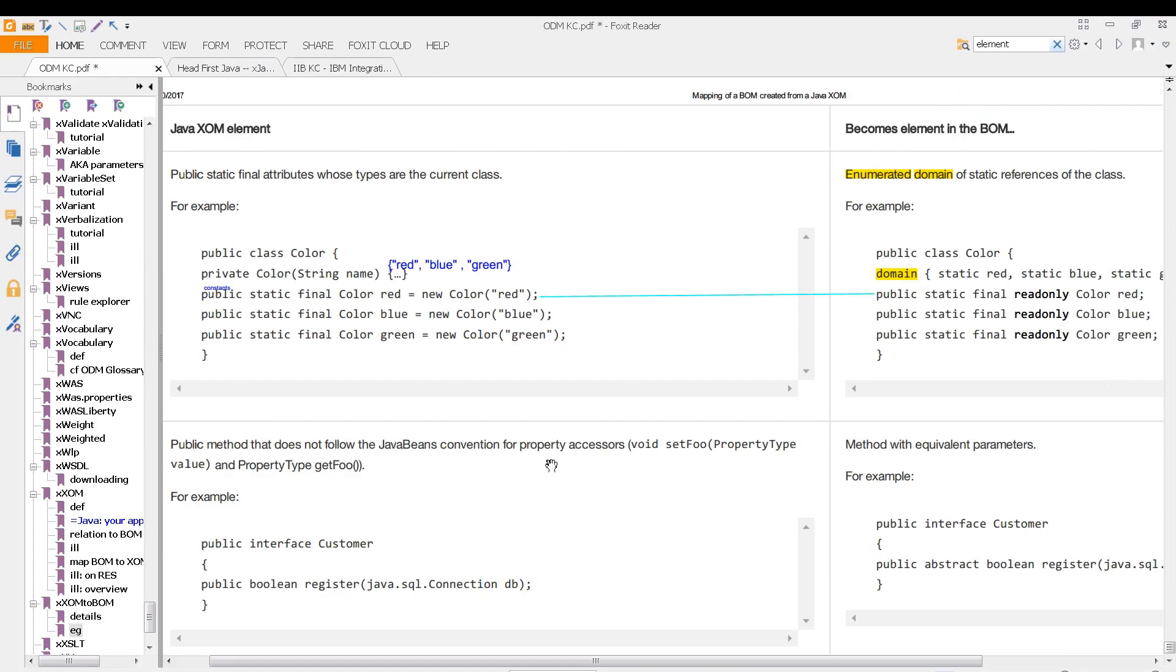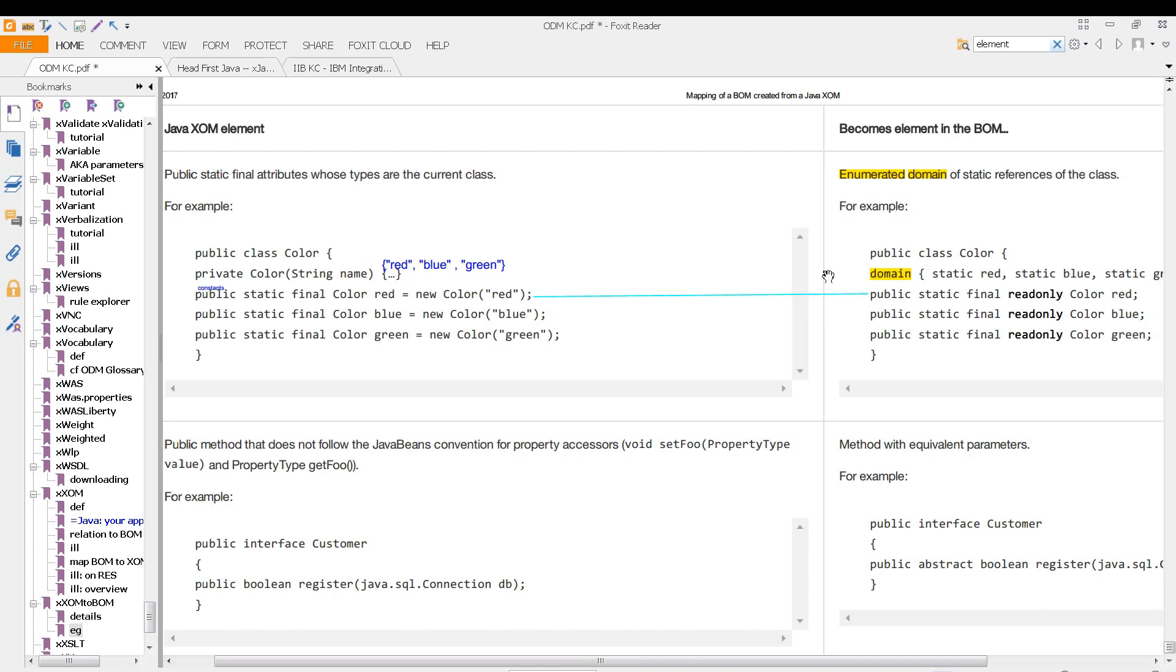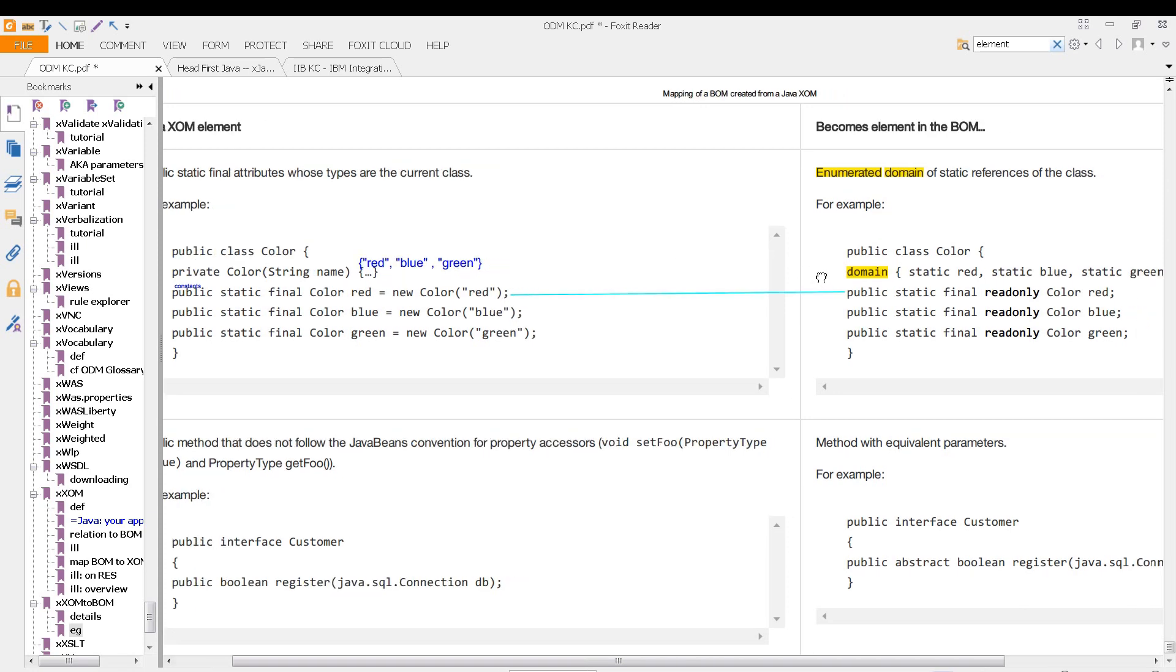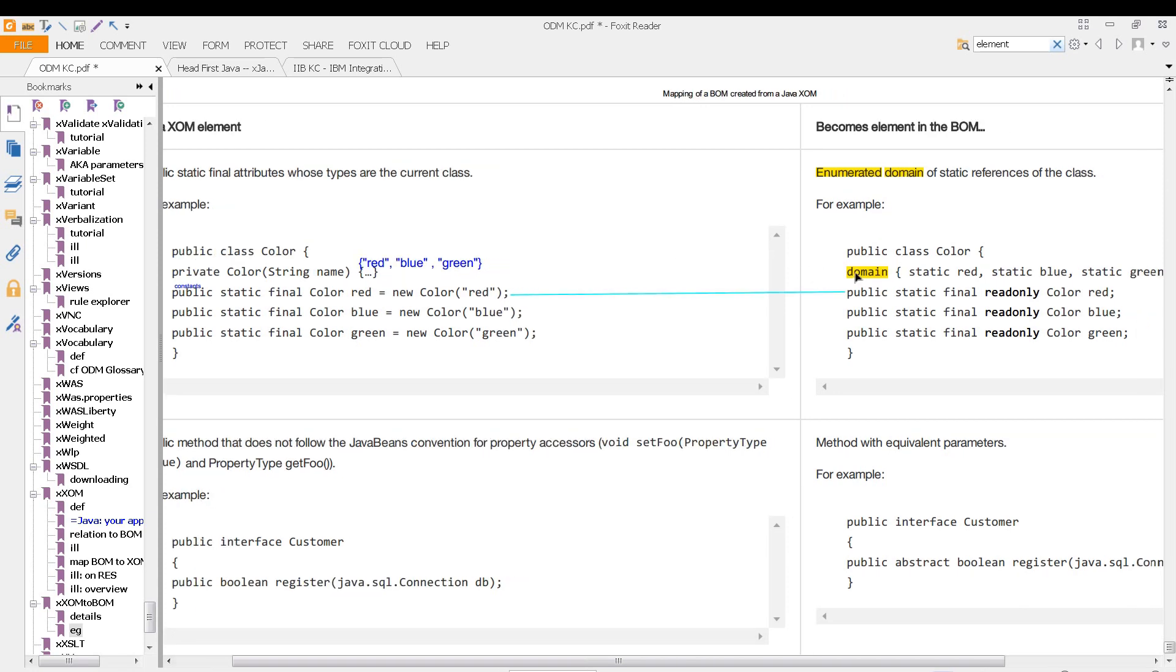And here's another example of that. So we have this Java ZOM element looking like this, or we have these elements of this private color instance variable. And look how it gets mapped into the BOM here. So we have some non-standard notation here, read only. That's not standard Java, and yet it's very similar to what you would expect from Java.